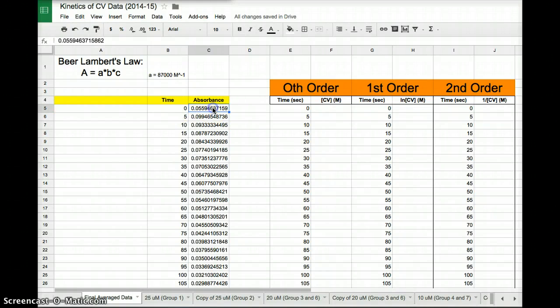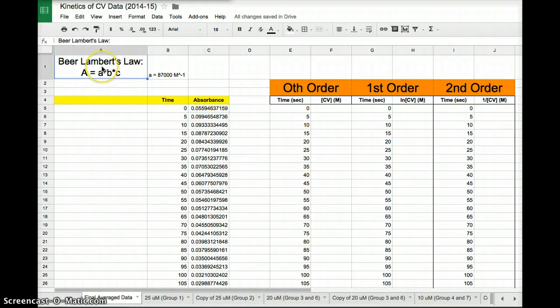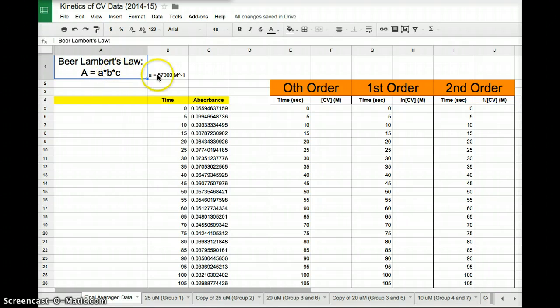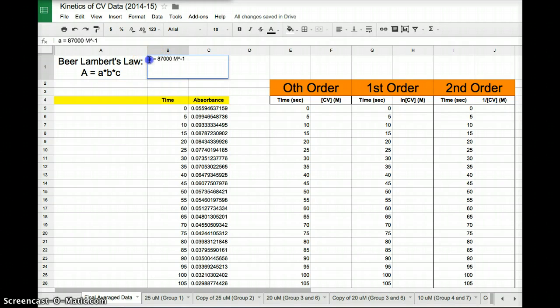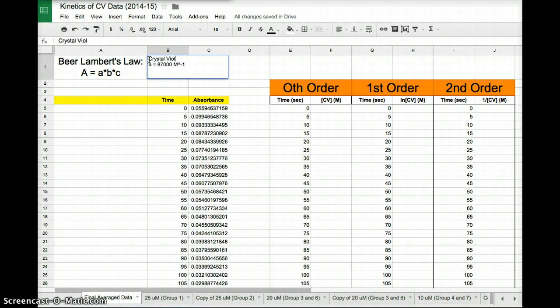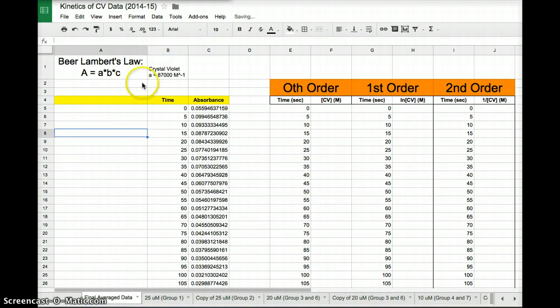First thing to do, we have this absorbance data. We need to convert that into concentration. So Beer-Lambert's law over here says absorbance equals A times B times C. For crystal violet, A, the molar absorptivity constant, is 87,000 molarity to the negative one.